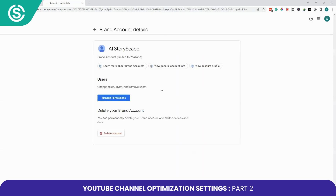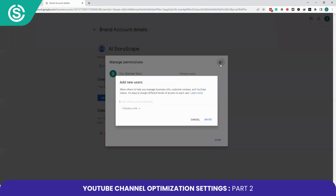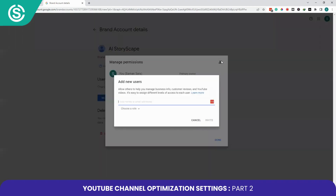To access the Permissions page, you will have to log into your account again to verify. Then click Manage Permissions. Here you can see that I am the primary owner of my account, and if I want to add any other roles or users, I can click the button here.